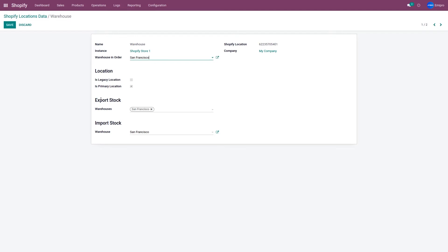Apart from this, when you're exporting or updating the stock value from your Odoo to a Shopify store, you need to select which warehouse to use. You can select one warehouse or multiple warehouses from Odoo. If multiple warehouses are selected, it will add the stock values from all warehouses and export or update it to Shopify.